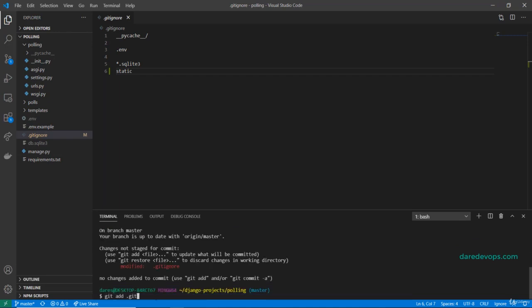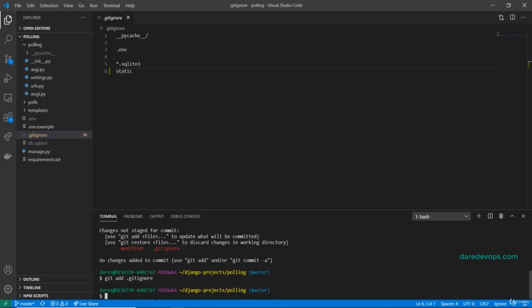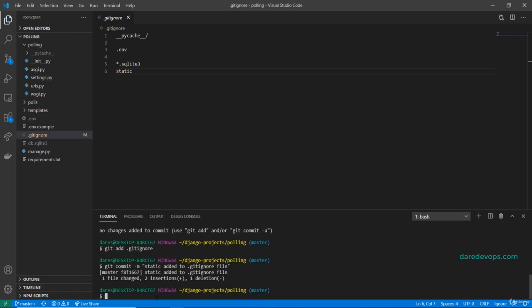I will stage the .gitignore file, commit it with a descriptive commit message, then push to the master branch of the remote repository.